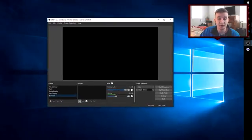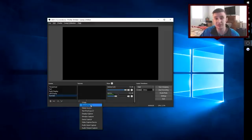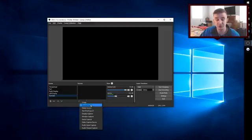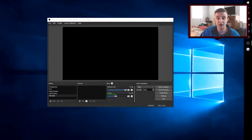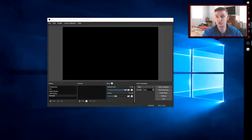Now with OBS, you will notice that you have a new thing called browser source. That is what you are going to use to get your alerts onto your stream and show up on your stream. Now you need to go link your Twitch account with the Twitch alerts website, twitchalerts.com.